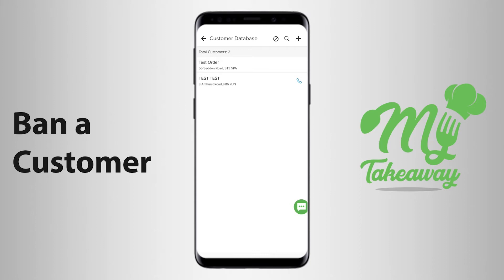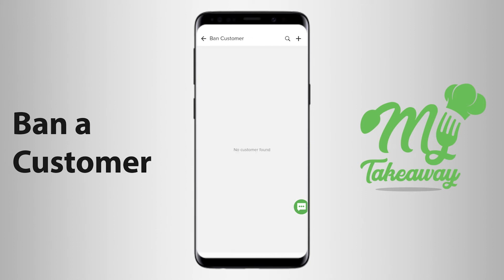Now, in order to ban a customer, on the top right-hand corner of the screen next to the word dashboard, you see a ban icon. When you click on that, it takes you to the Ban Customer page,